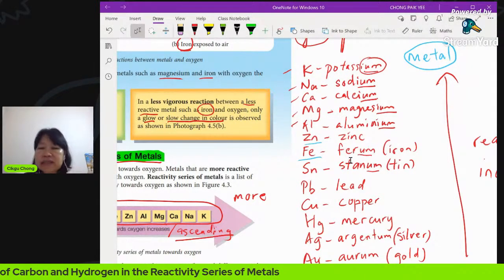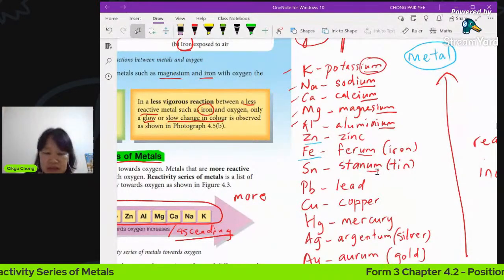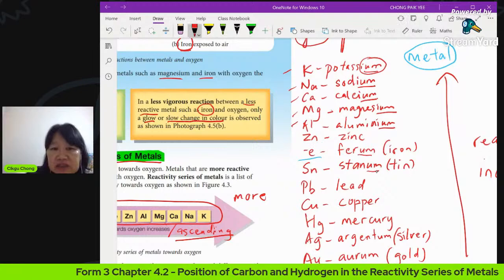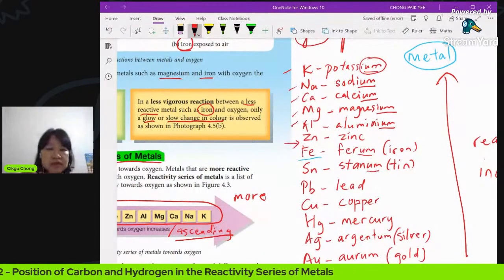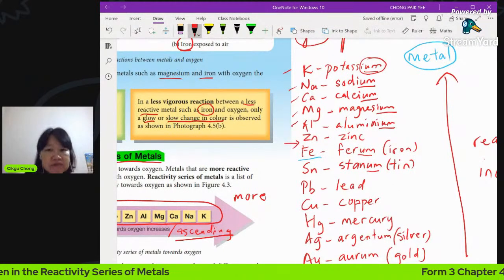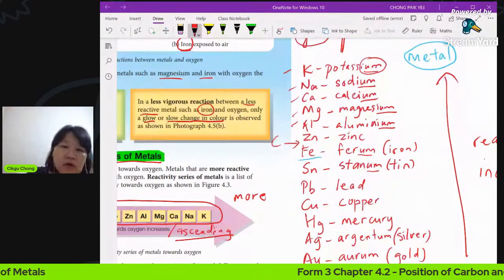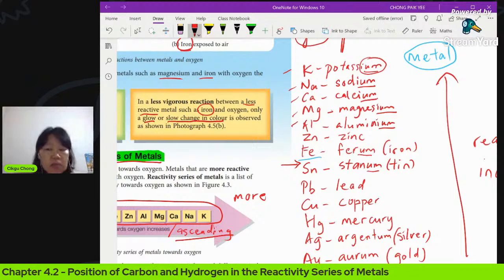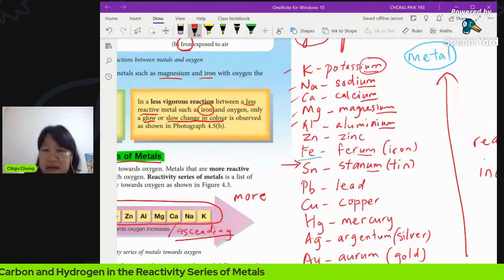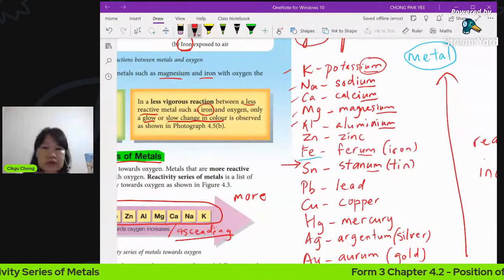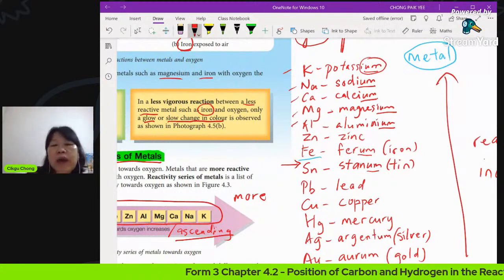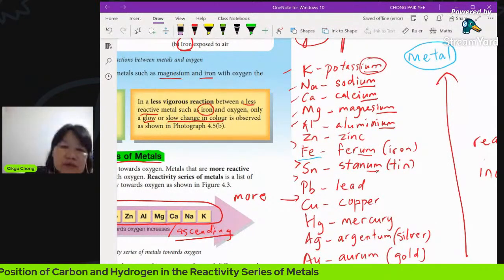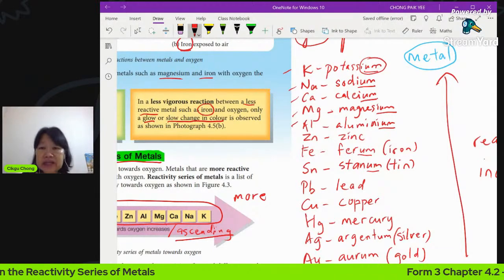We want to know: is carbon more reactive than iron but less reactive than zinc, so carbon's position would be between them? Or is carbon more reactive than zinc but less reactive than iron? Without doing an experiment, scientists don't know. So the scientists want to do an experiment to find out where is the position of carbon — is it here, here, or here?